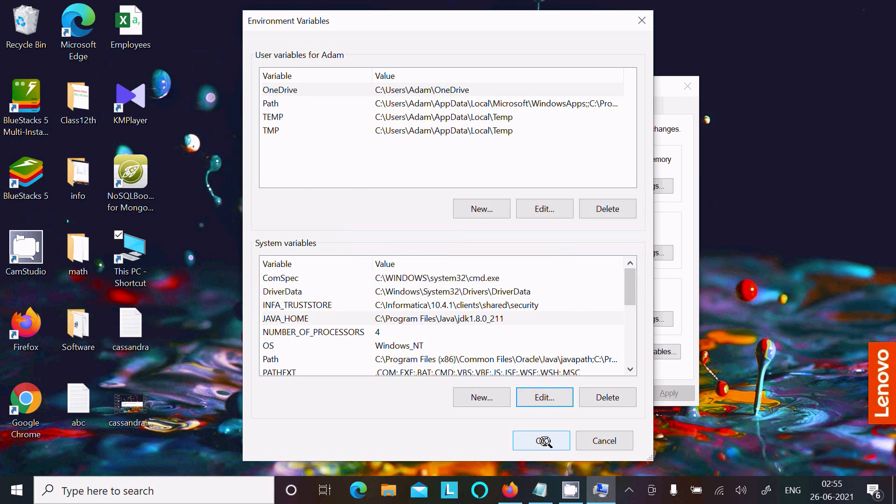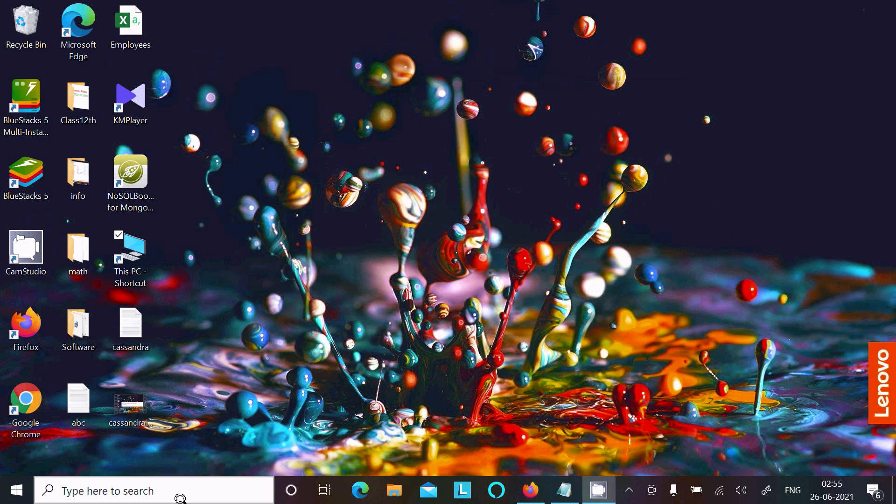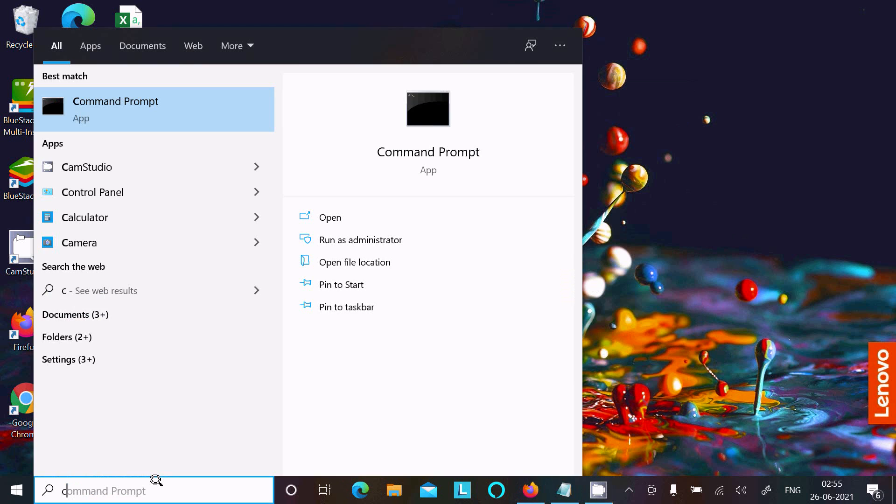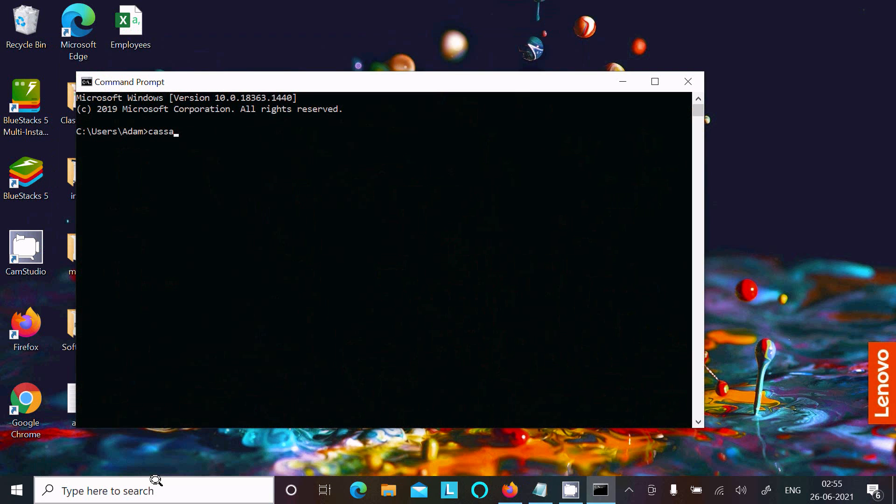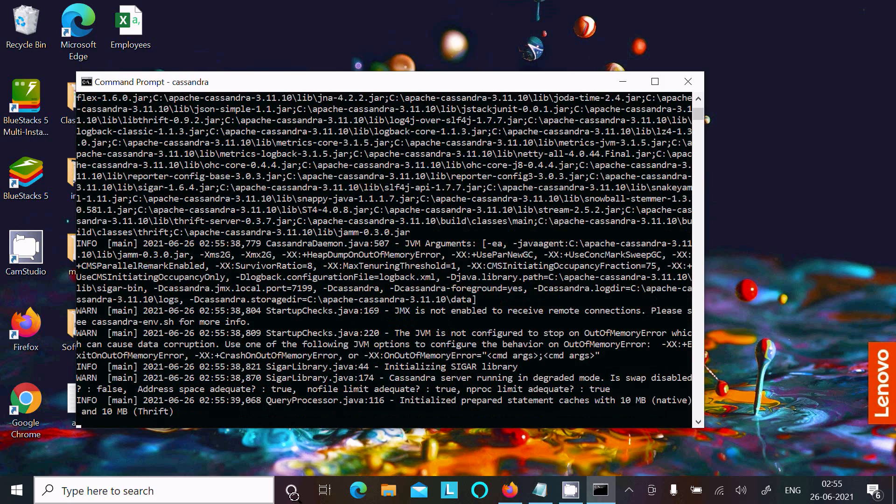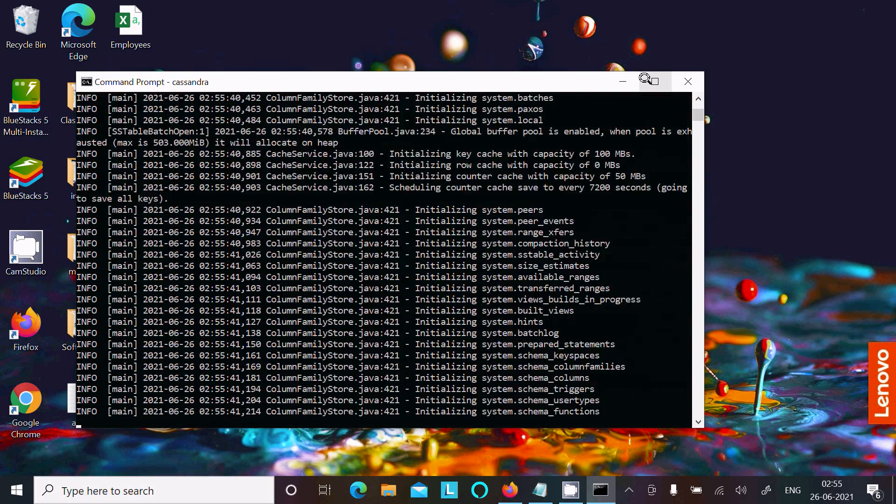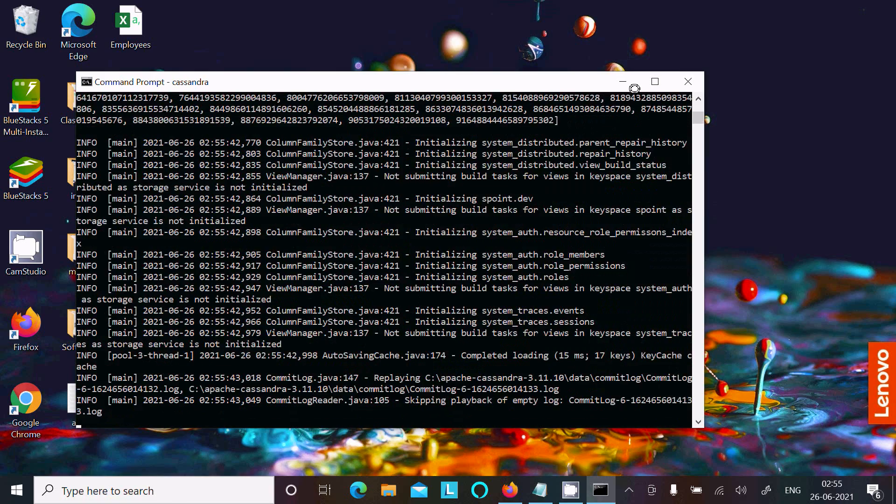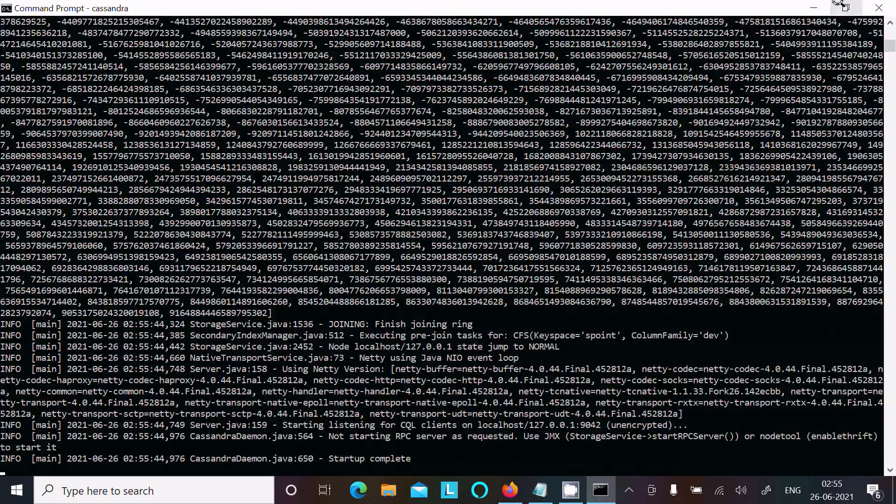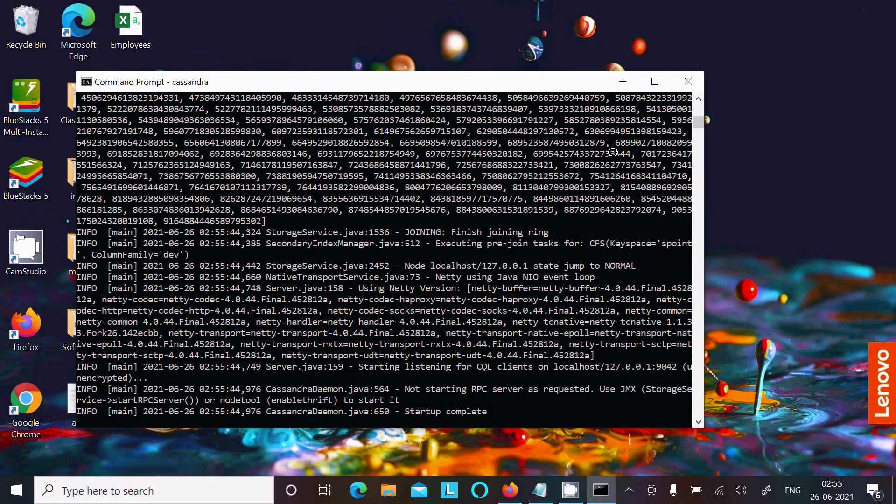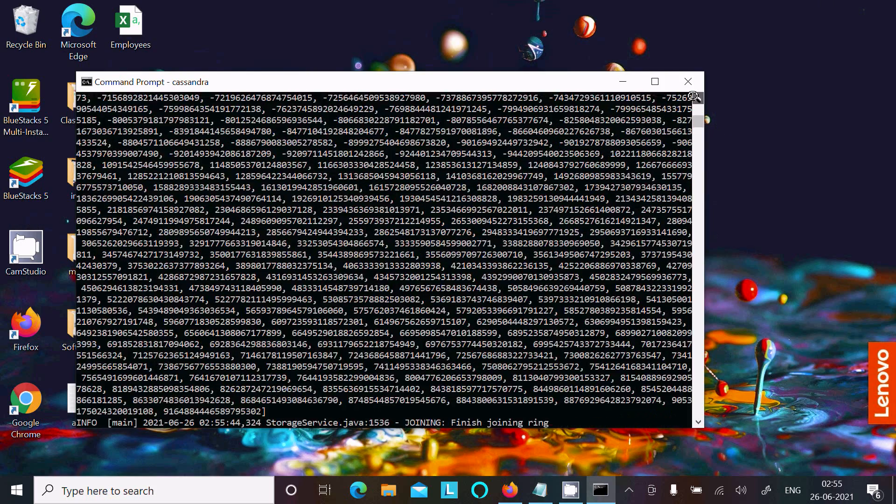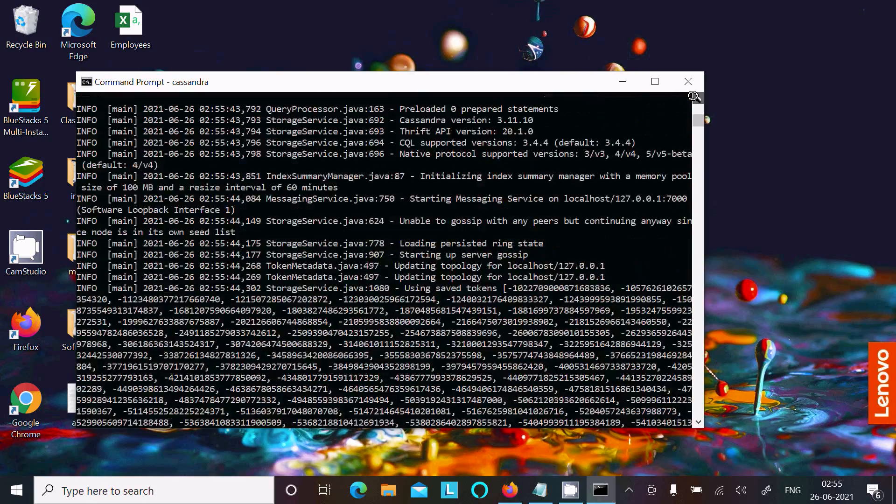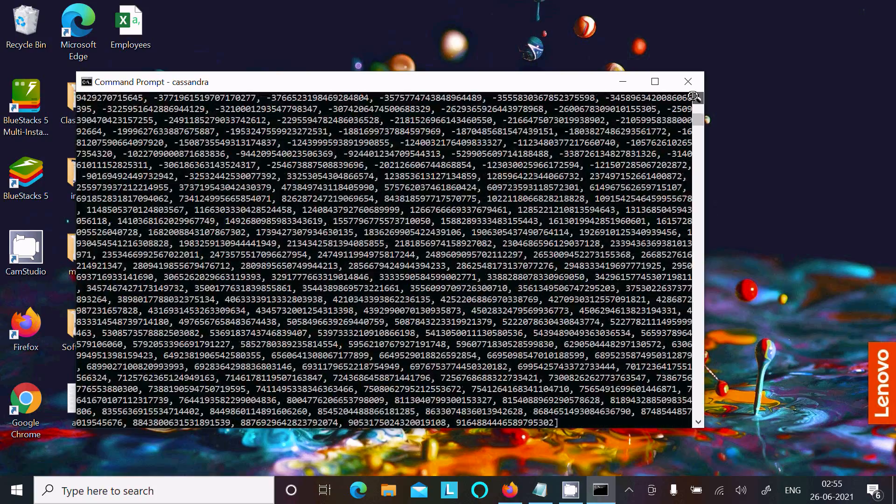After that, click OK and open the command prompt once again to run Cassandra. This time there is no error—Cassandra is working perfectly. I recommend you use JDK 1.8 version, create the JAVA_HOME variable, and set the path to JDK 1.8.